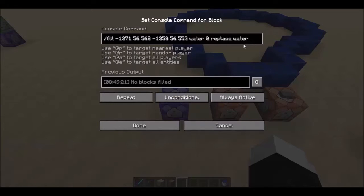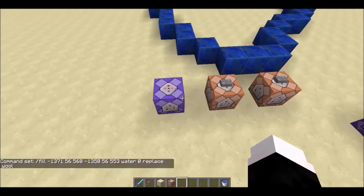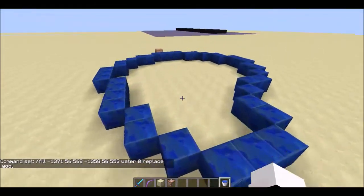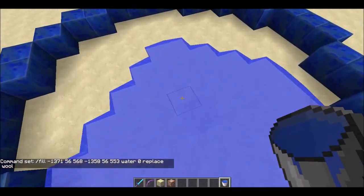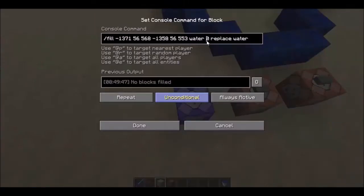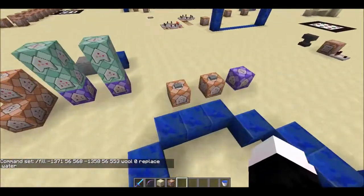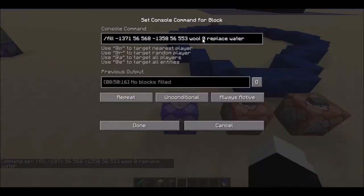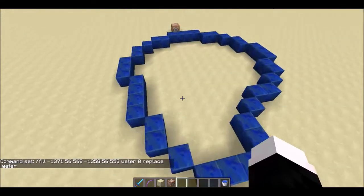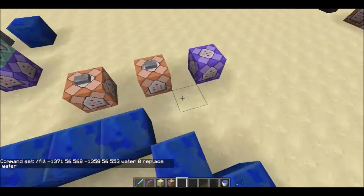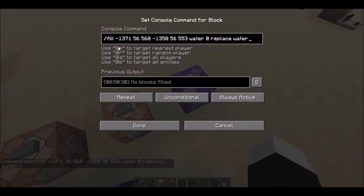But if you add the replace tag afterwards and then the block you want to replace it with, it'll replace it with that block. So if I do wool and then I place water here — I got that backwards — this is the block that it replaces with, so it fills with wool replacing the water. If I place water here, it just places a wool block on the water.